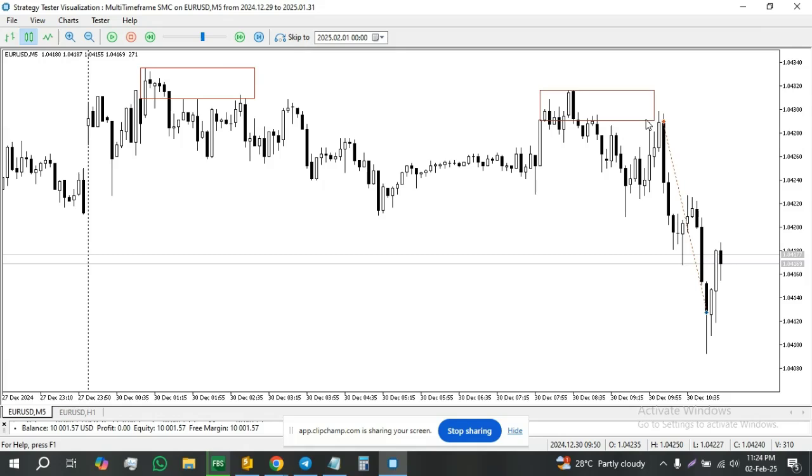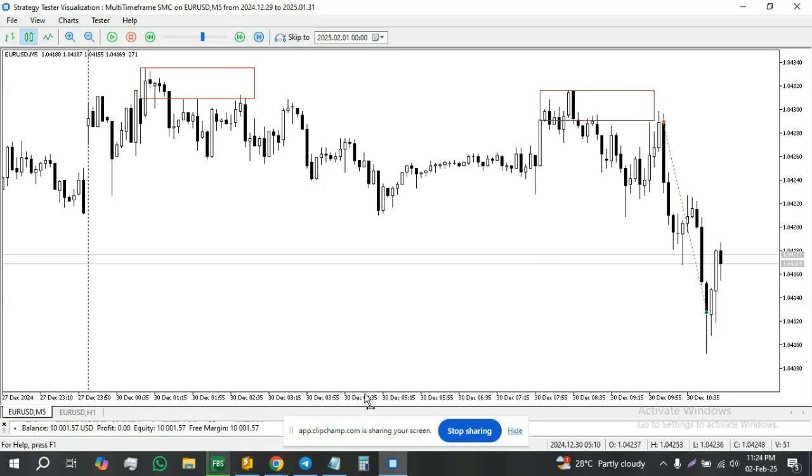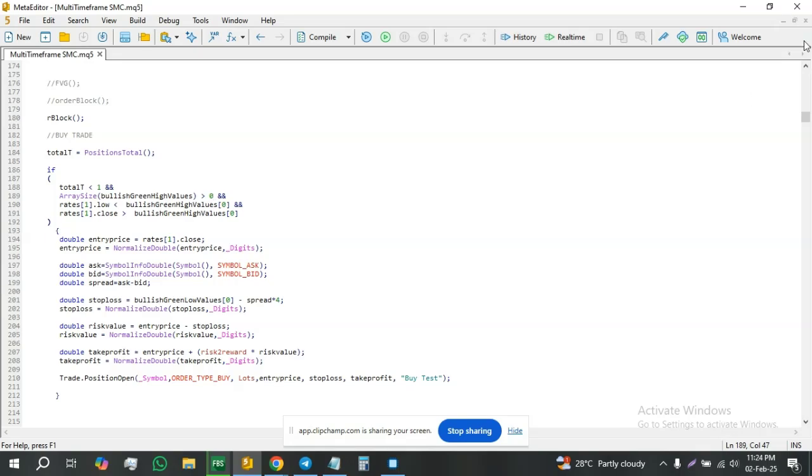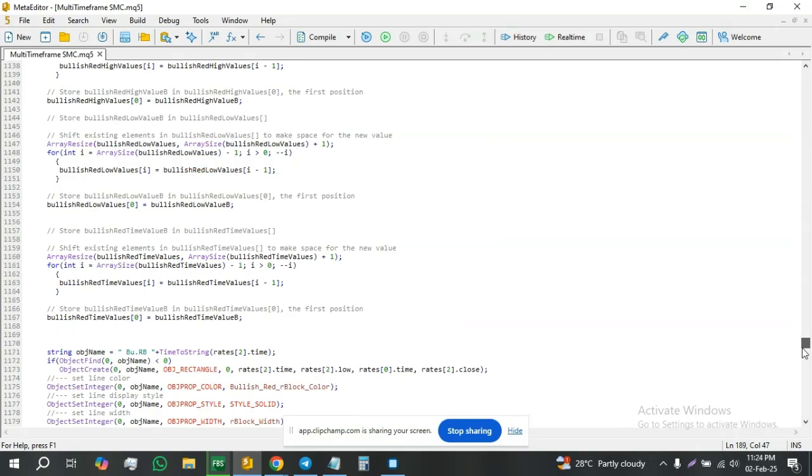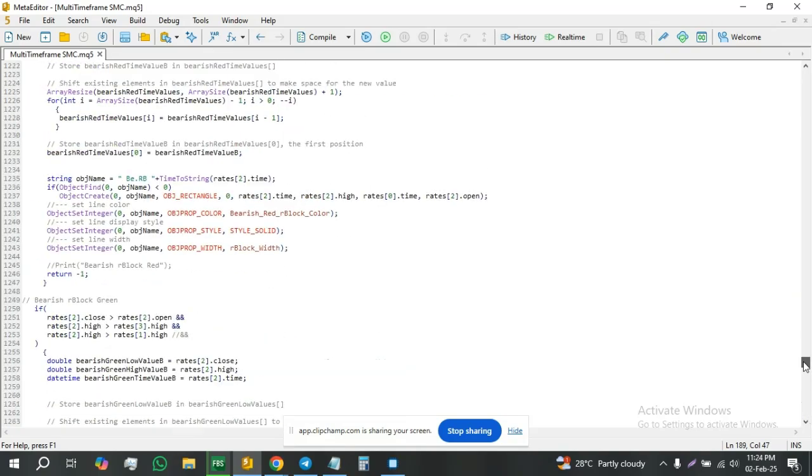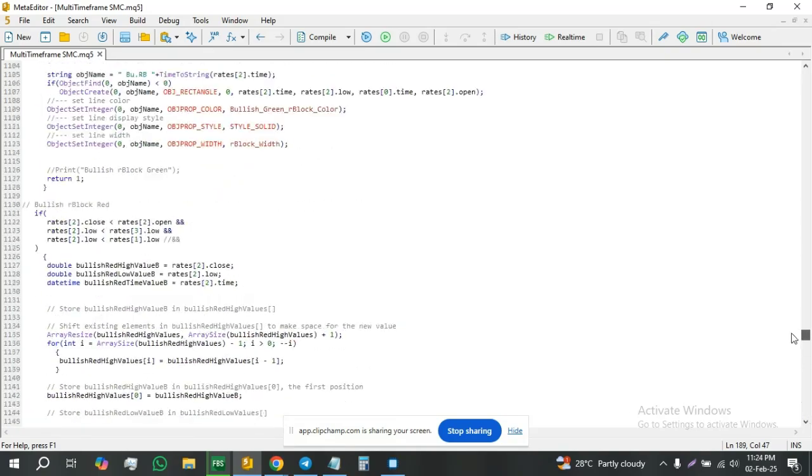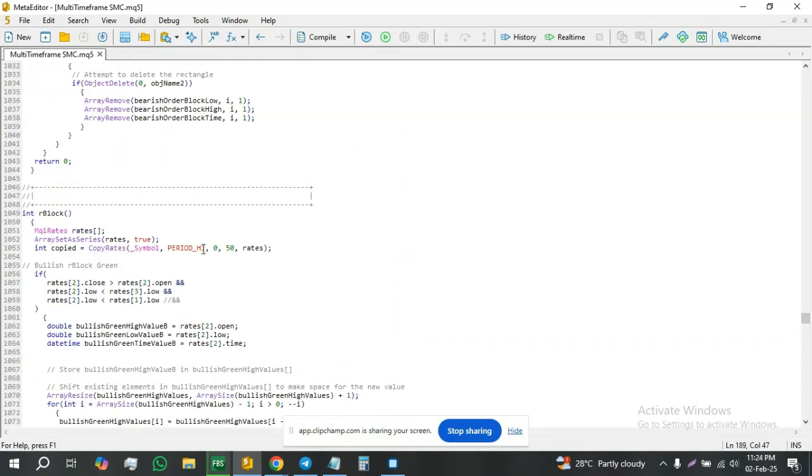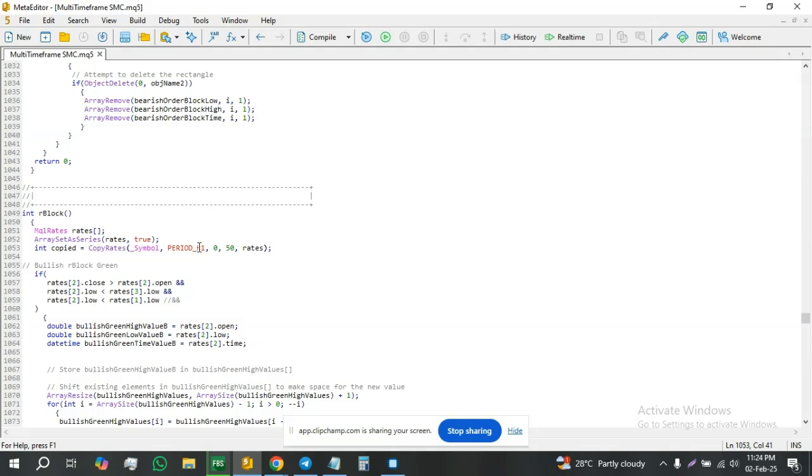We start off by going back to our code. I just made some very simple changes. So the first change is here, we change the time period for the copyrights in the rejection block custom function. We change it from period_current to period_h1.